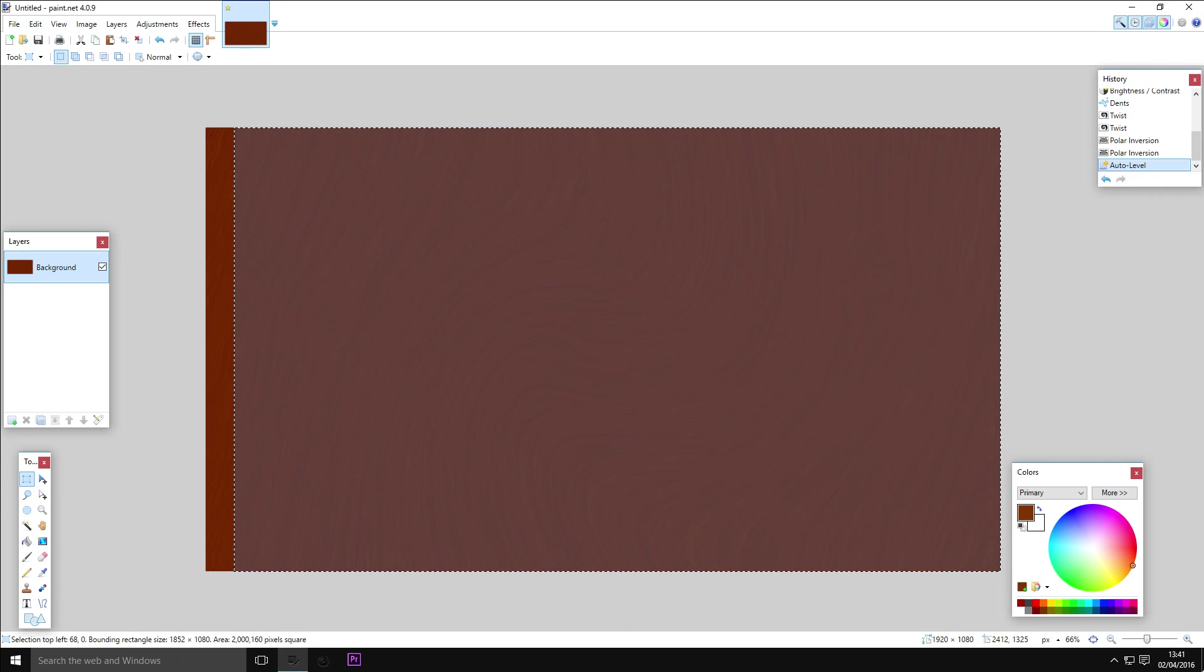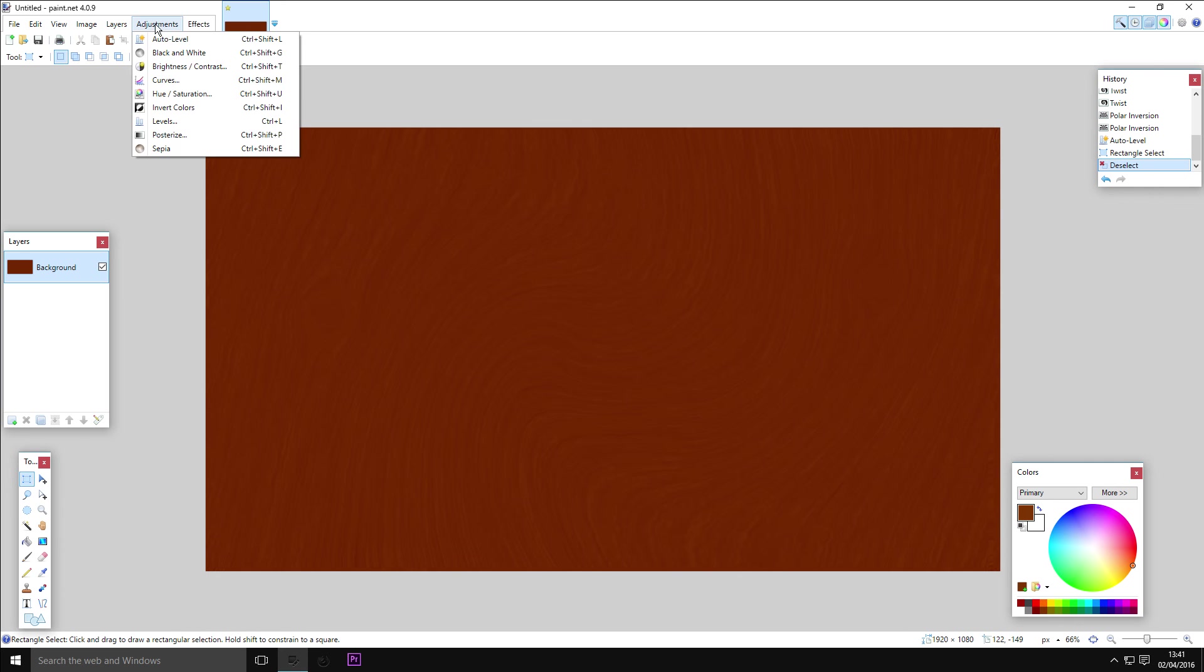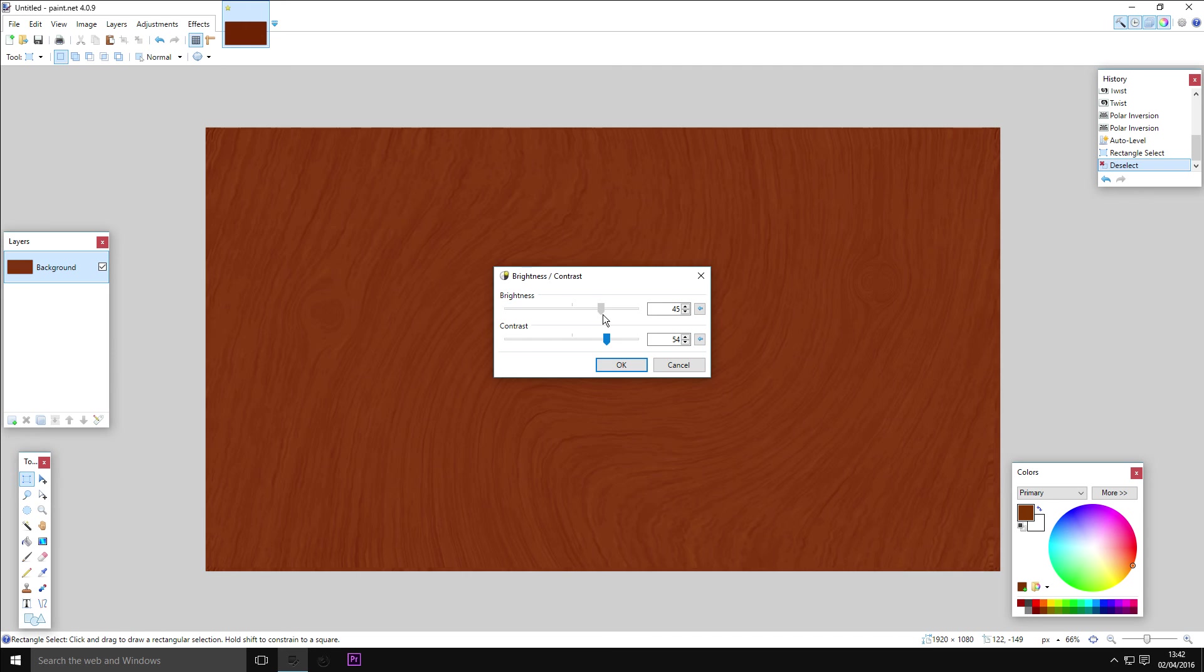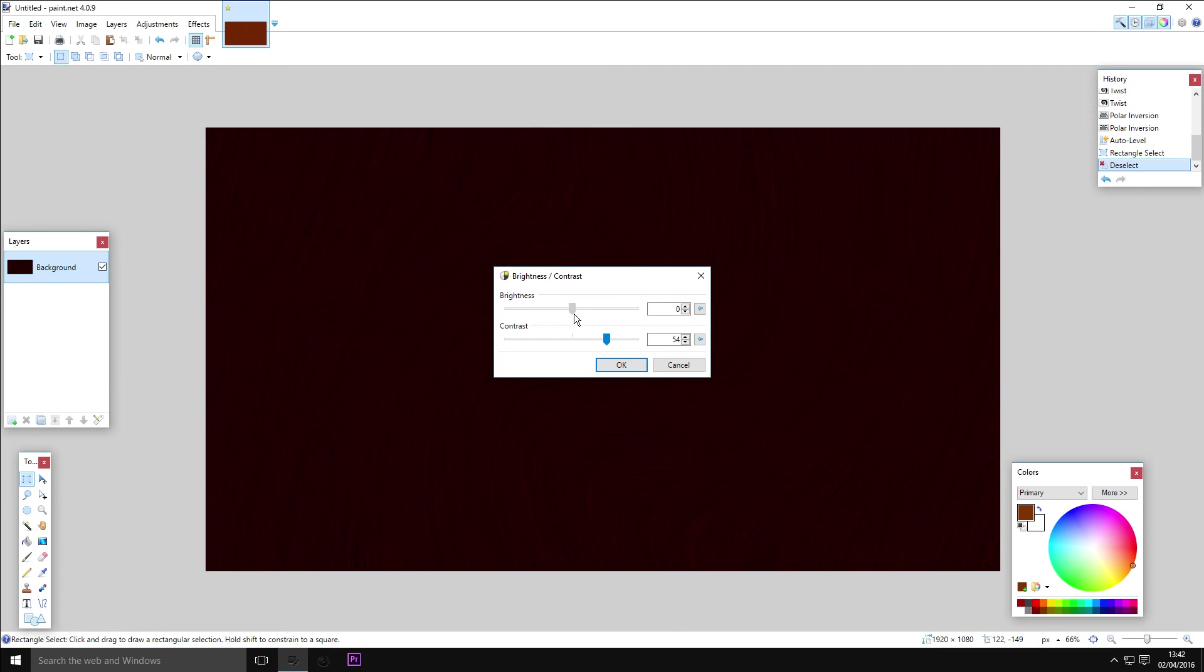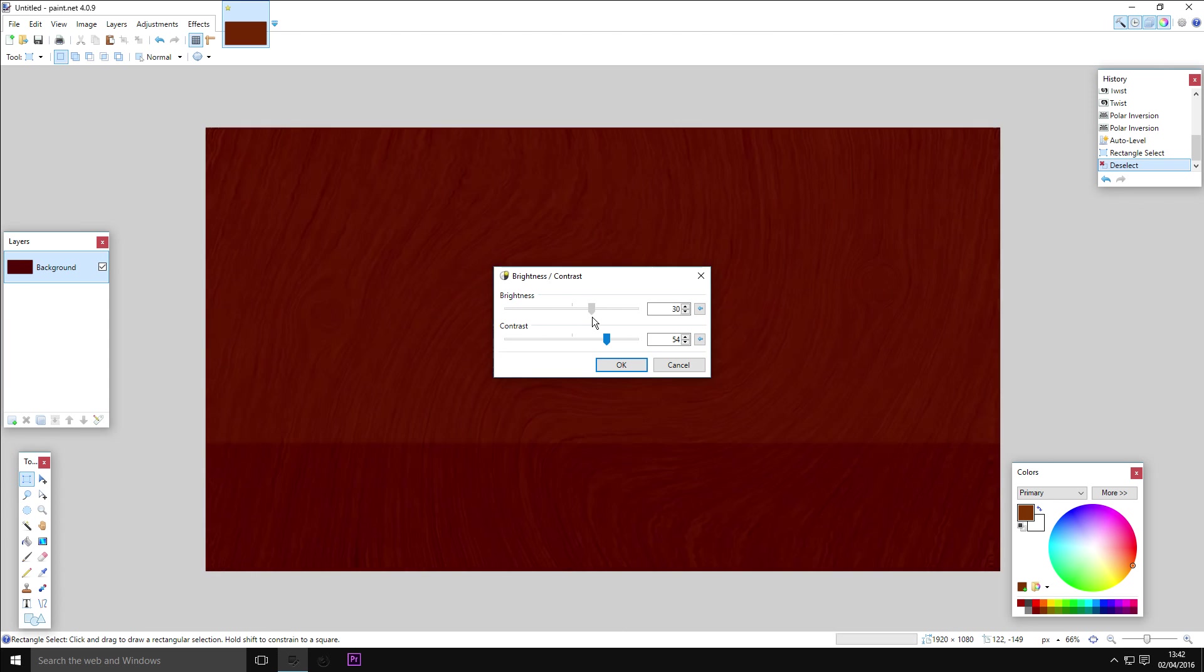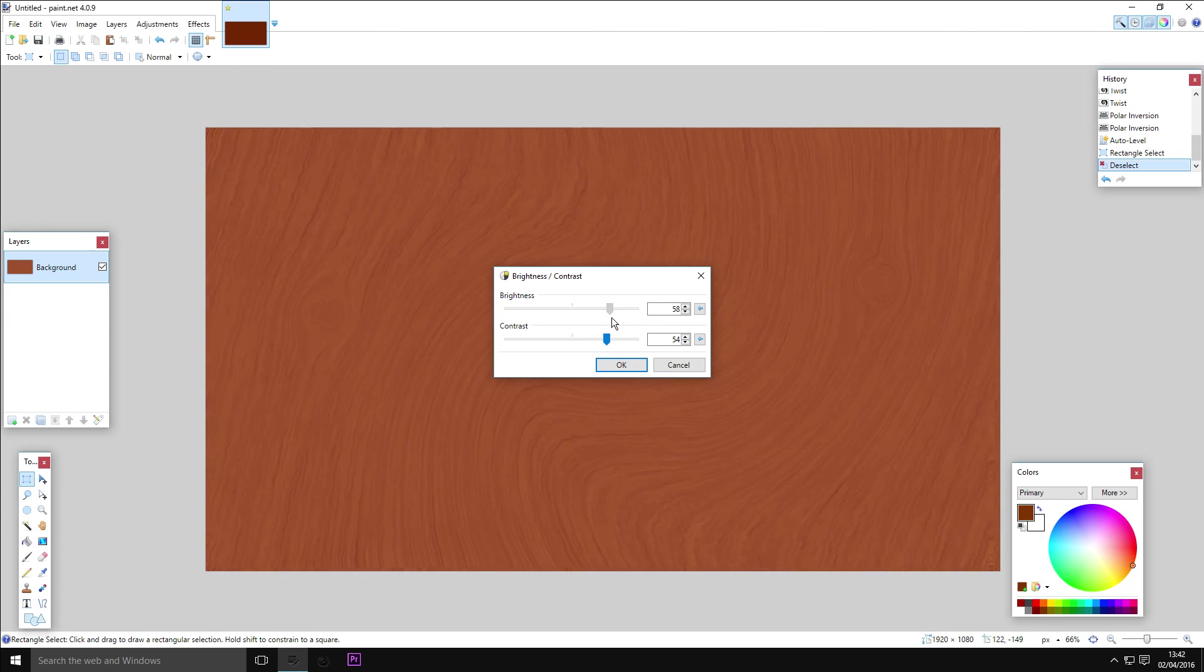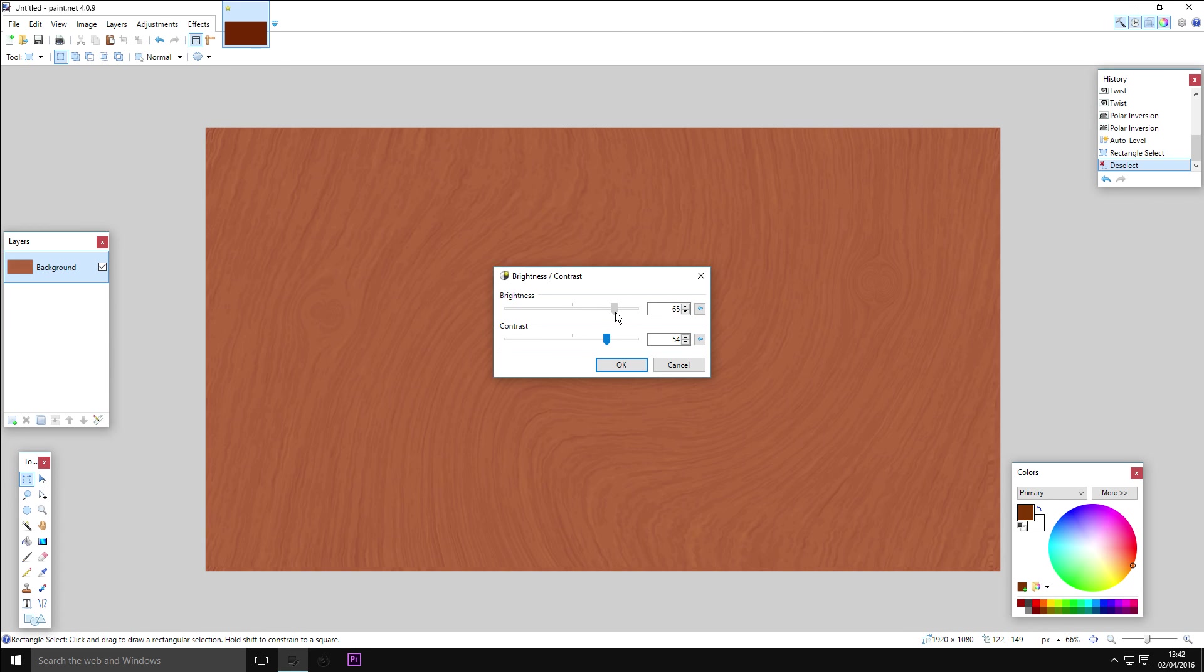You can also go to Adjustments, Brightness and Contrast, and play with this until you have the kind of wood you're looking for. So we have like a more sandy wood, a much darker mahogany. I don't know if these wood names are right. And if you take it too high, obviously you get wood that's been bleached. You can adjust this as much you want to get whatever kind of wood. I really like this sort of lighter color, so we're going to leave it on there because it looks a bit more wood-like.